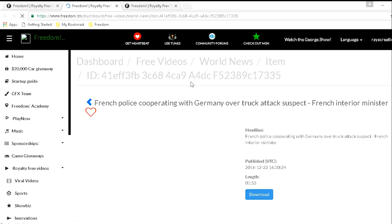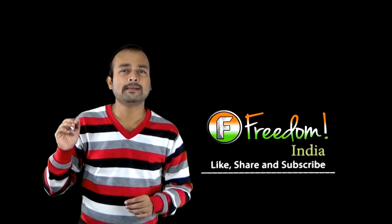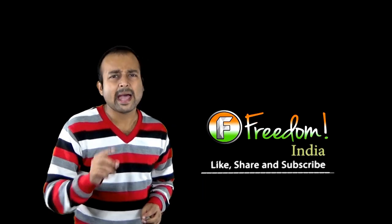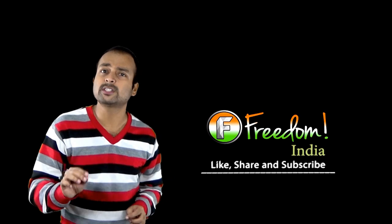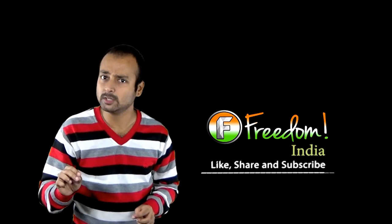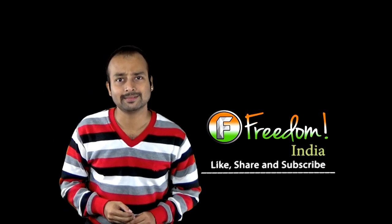Here are a few things you have to keep in mind. Under each video, you will find a video ID. Once you use the video, don't forget to mention the video ID in your description box. Secondly, Freedom as well as Reuters would never want you to download a video and upload it all over again.